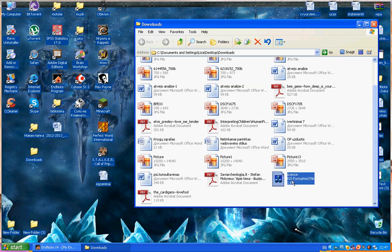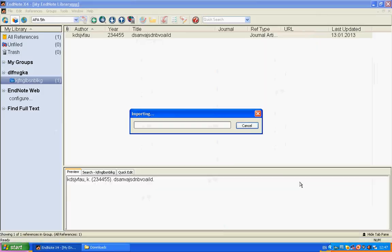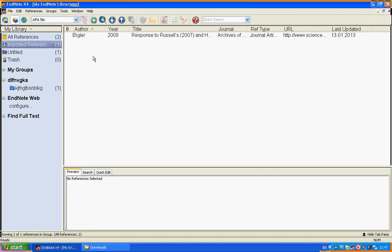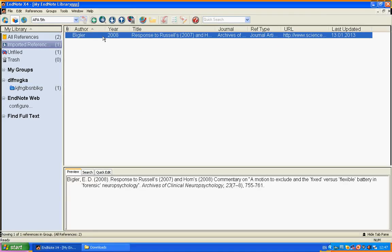The RIS formatted file—how to use it is very simple. Just click it and the citation will appear in your EndNote library. Just so simple.